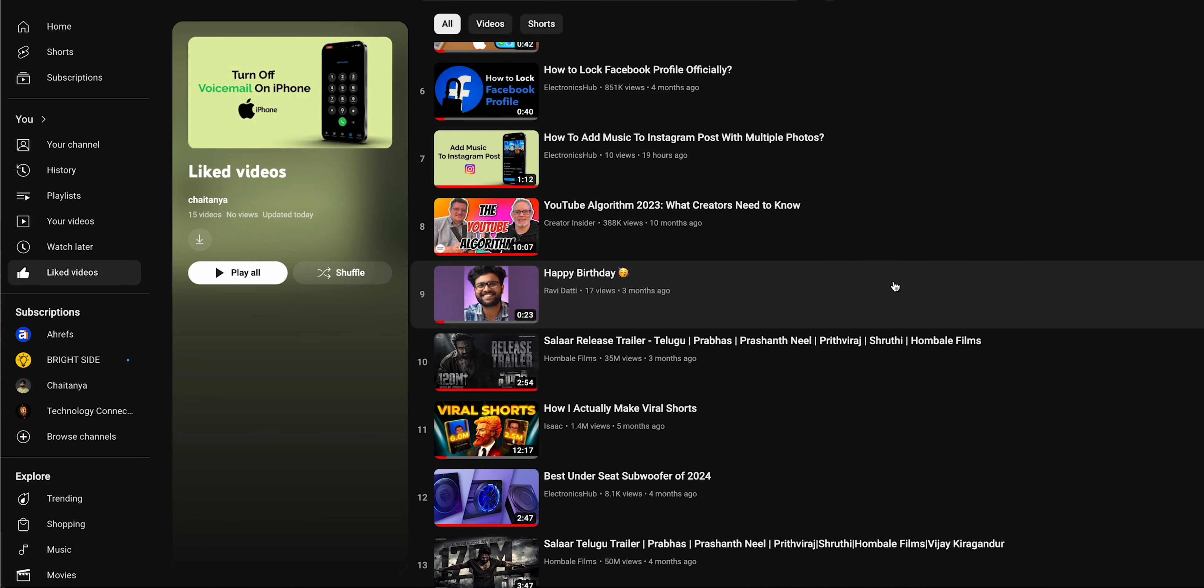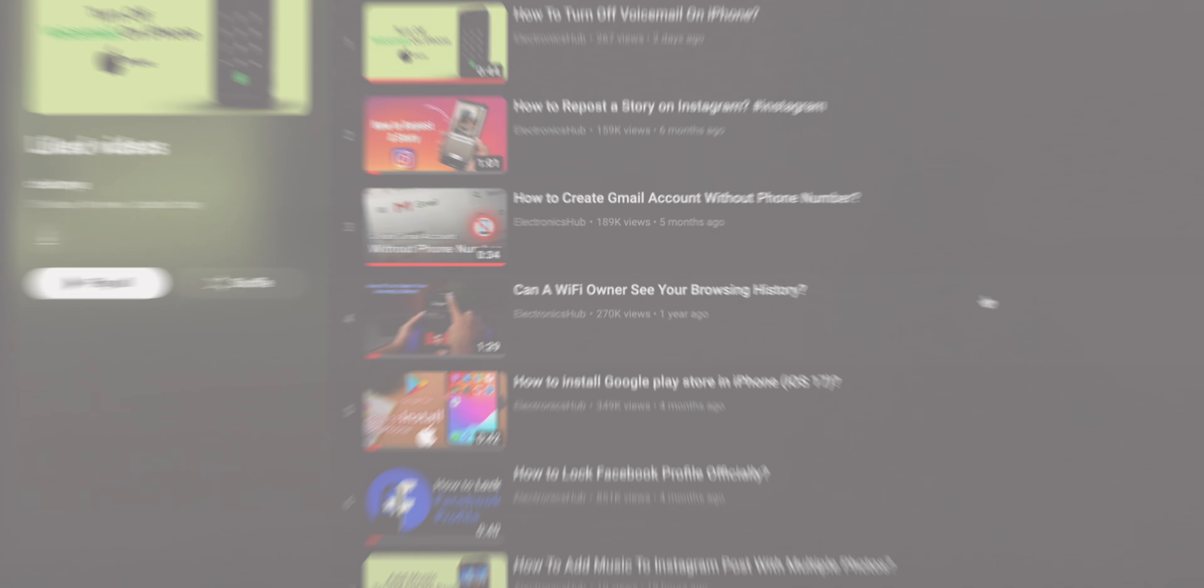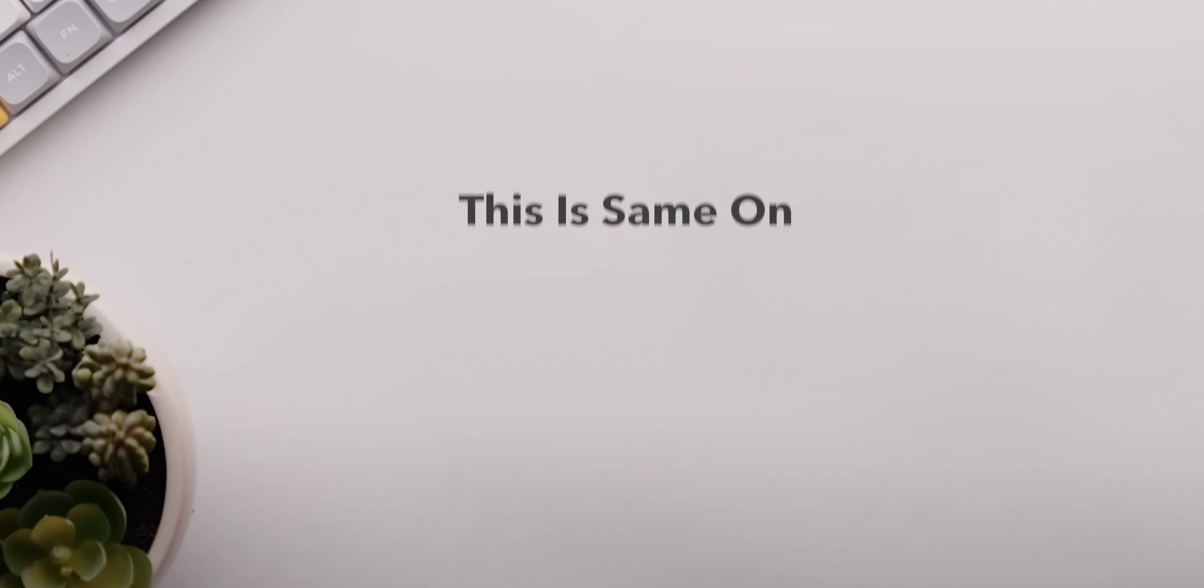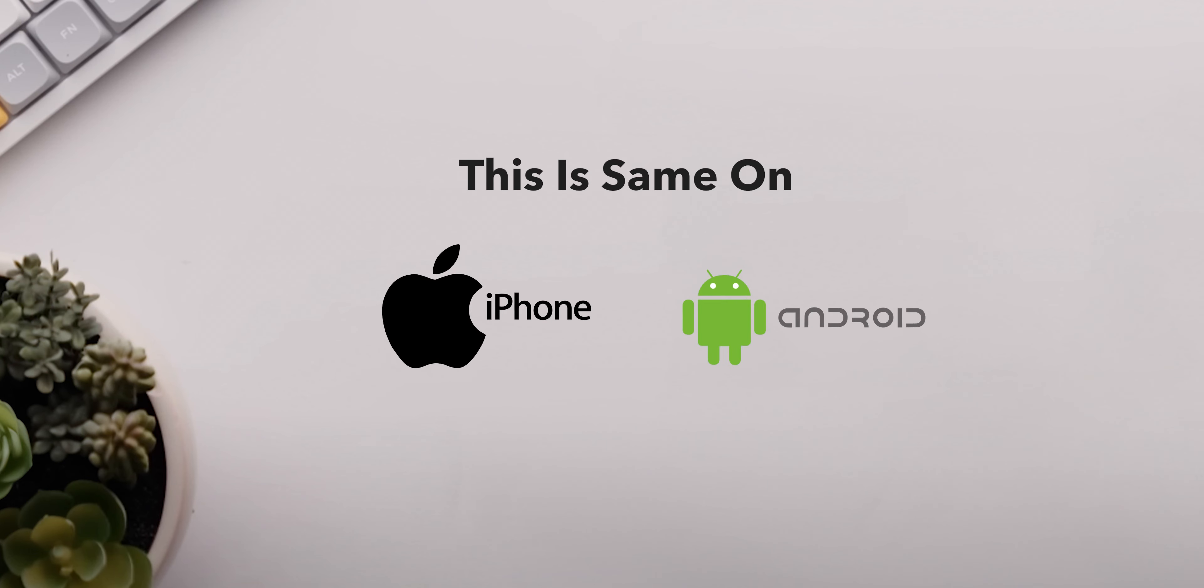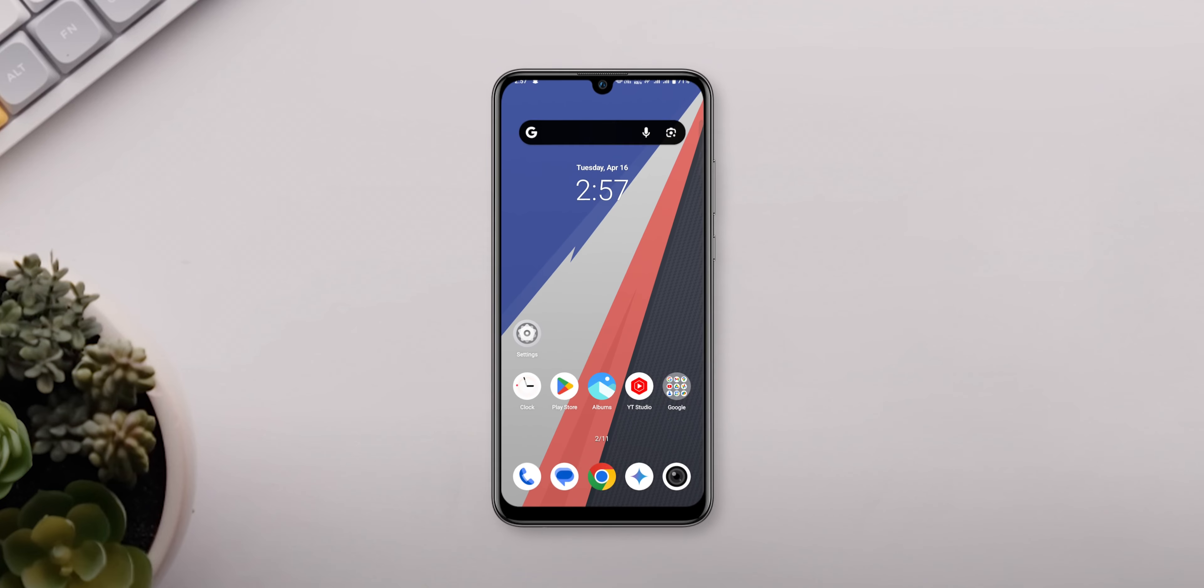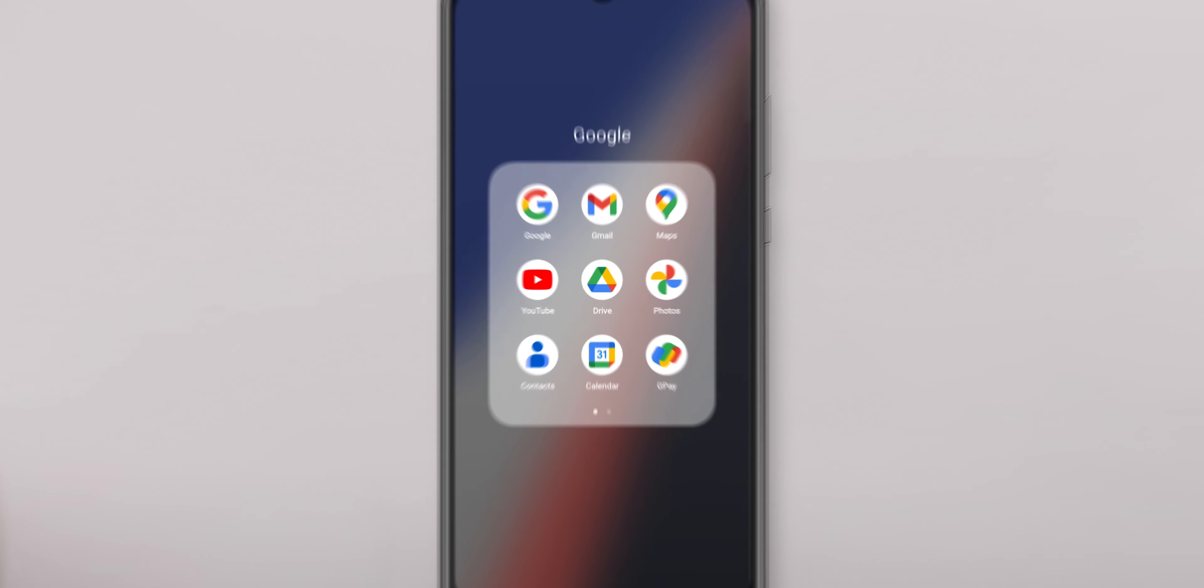All the videos you've liked in the past are right here. You can scroll through and revisit your old favorites anytime.